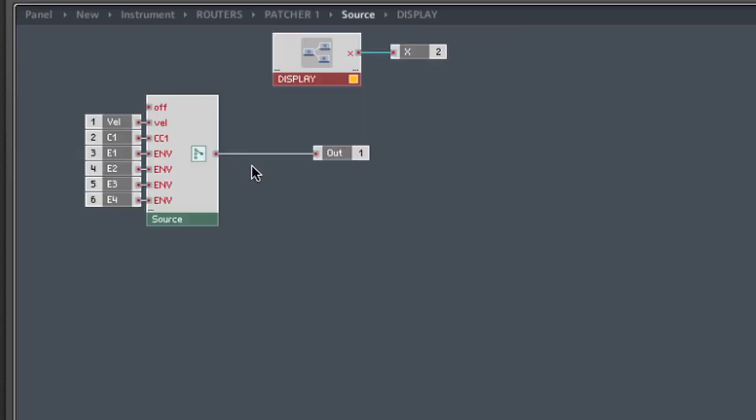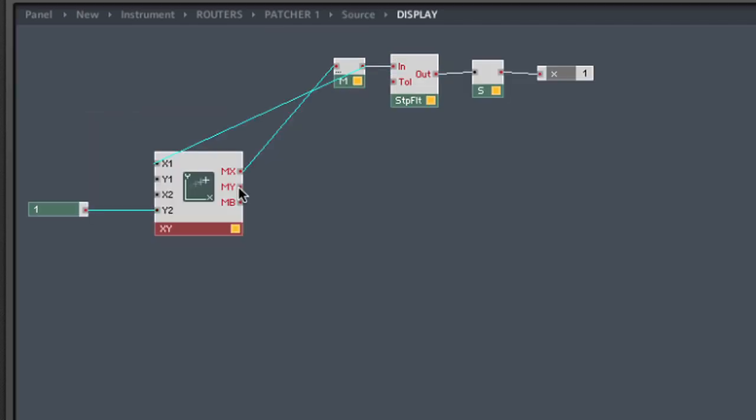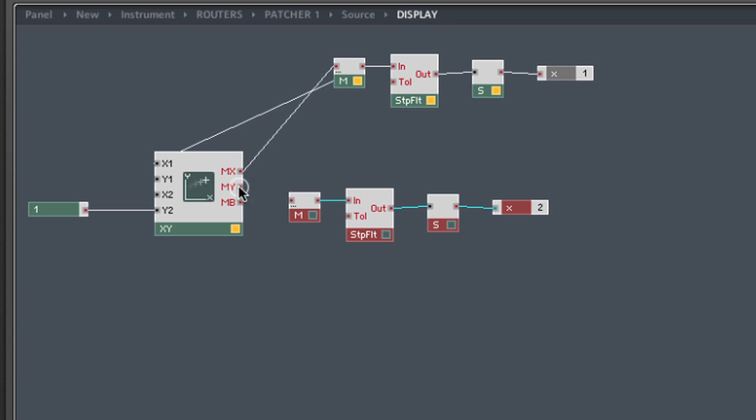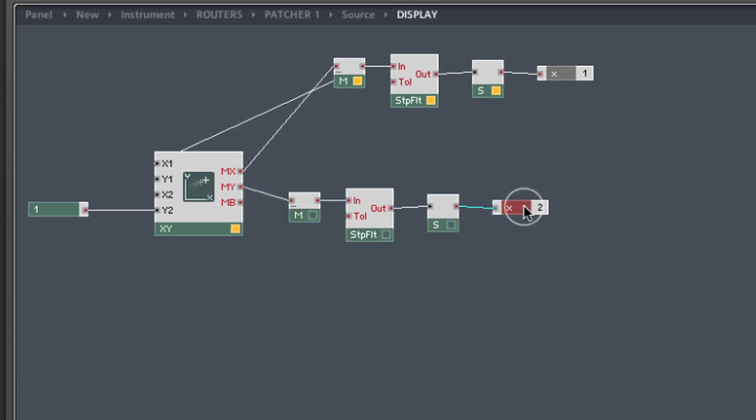Inside our source module, we had our initial switch, which chose the input. And we also had the control amount, which was coming from the display macro that we built. So let's go inside the display macro. First of all, we want the mouse to transmit exactly like this, only with the Y axis. So what we'll do is we'll copy this and connect the Y output of the XY module. Label the out terminal Y.